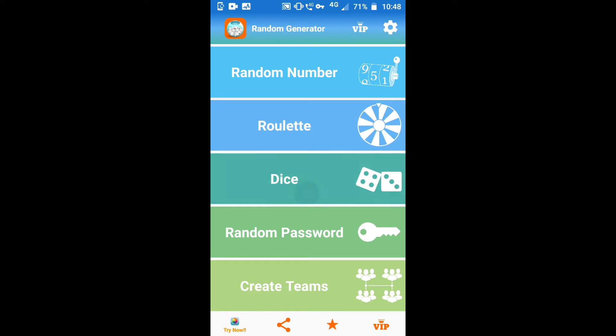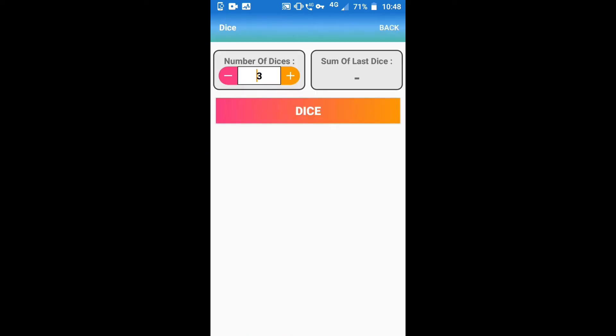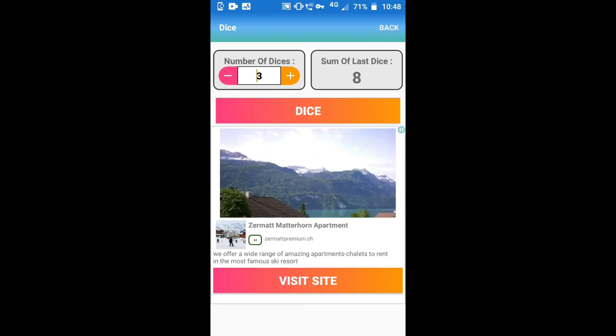For the dice option, you can choose the number of dice. I am going to choose 3 dice. The total die sum I got is 8. You can choose the number of dice like 1 or anything.